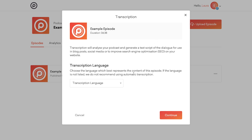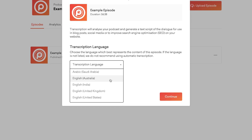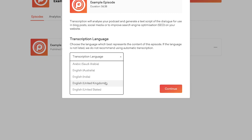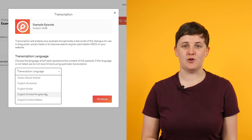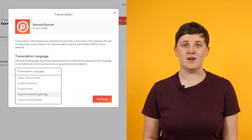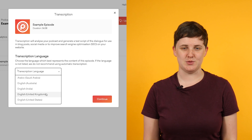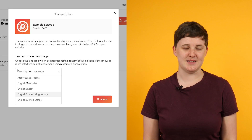Then select your language from the drop-down list. There are a few things to note here. If you have multiple people speaking in your podcast, always select the language of the main speaker. Also, if your language isn't available in the drop-down menu, we don't recommend using the auto transcription feature at this point.